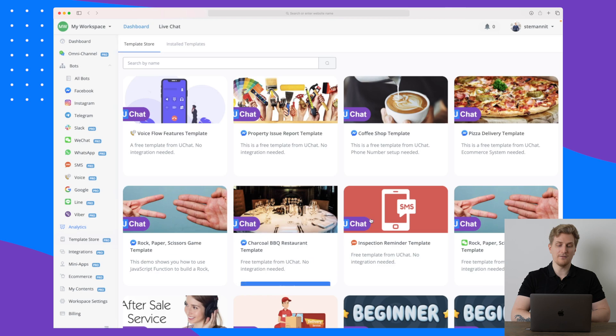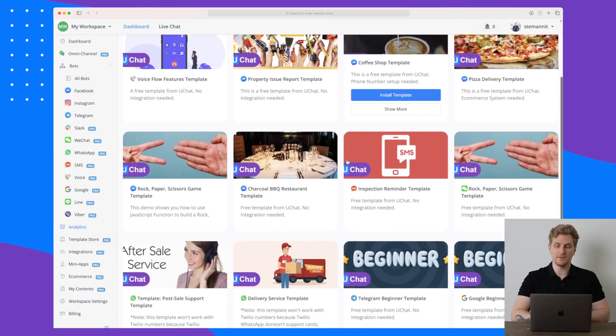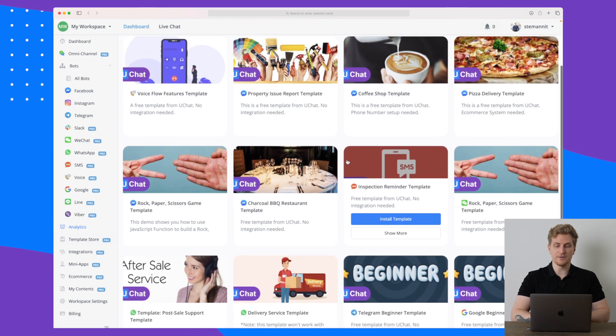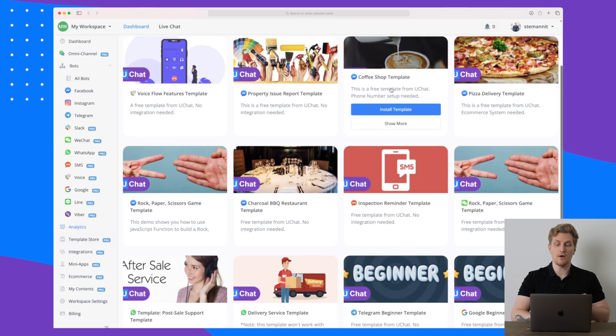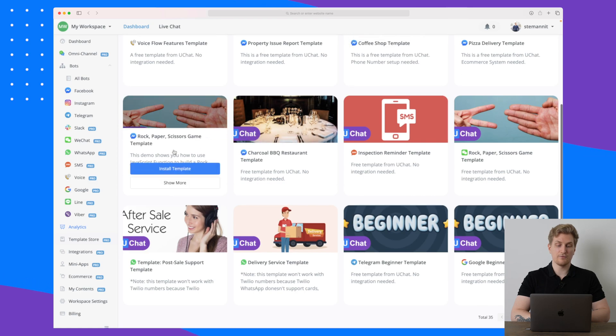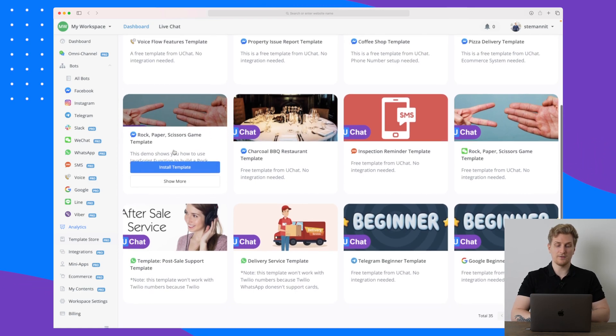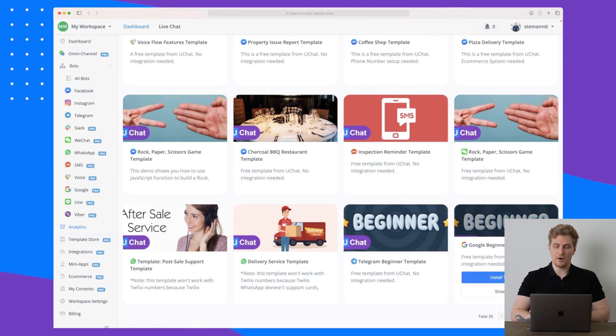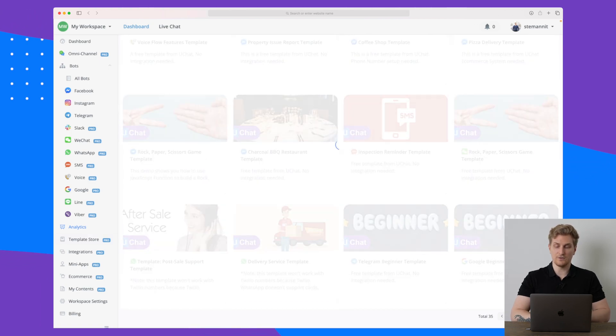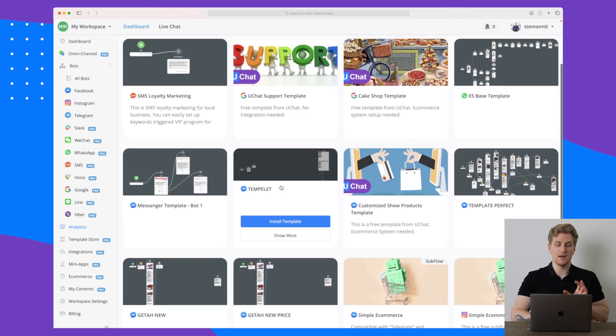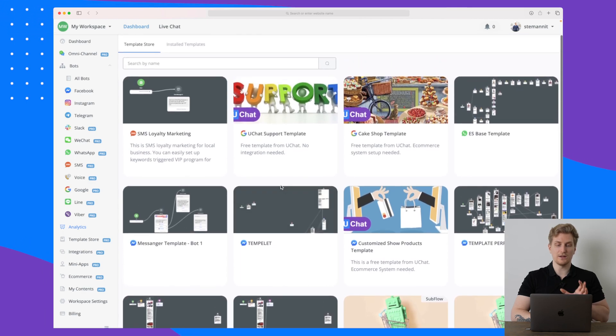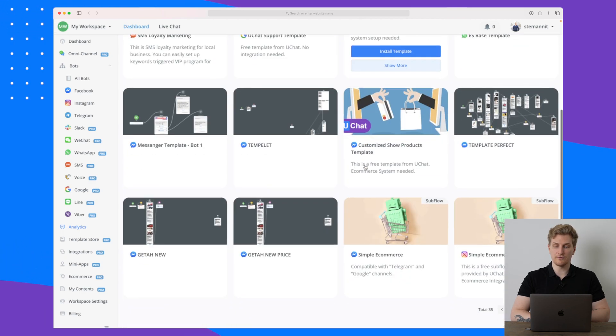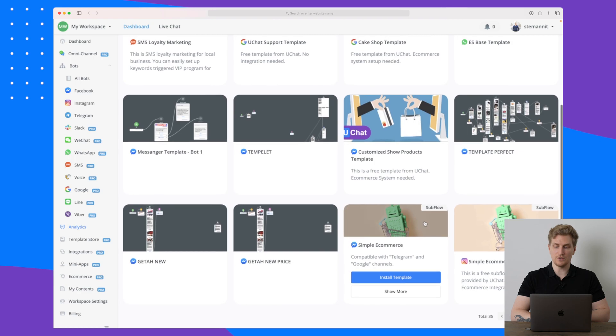You can always set up a new chatbot via all of these templates here. So you can see there's a template for a coffee shop template, there is for rock paper scissor game template, very fun but it's just a small game you can use. There are also some Google beginner template and you can see that there are multiple pages here that you can use and set up these different templates and all of these are free to use.